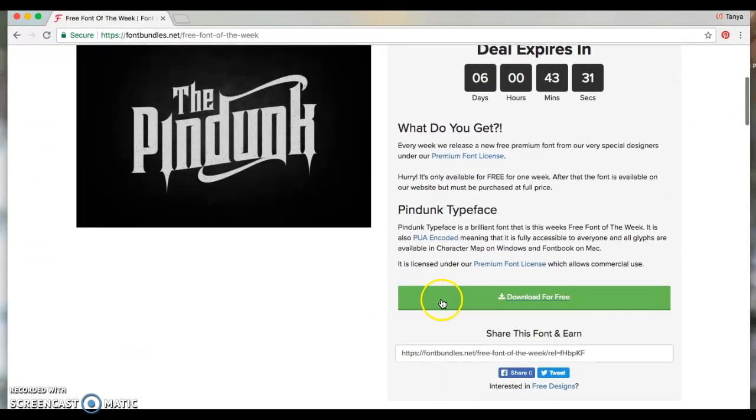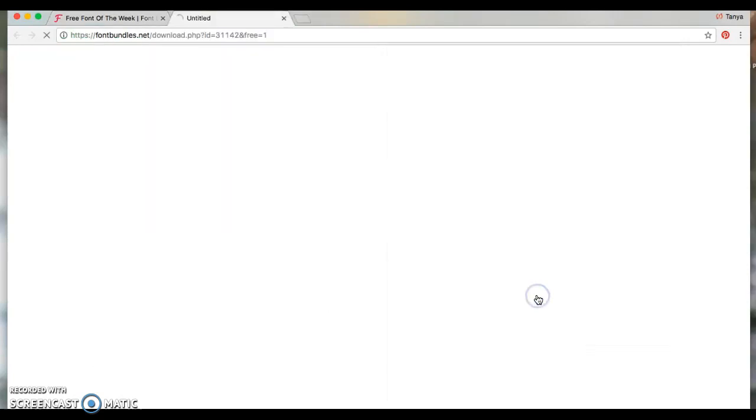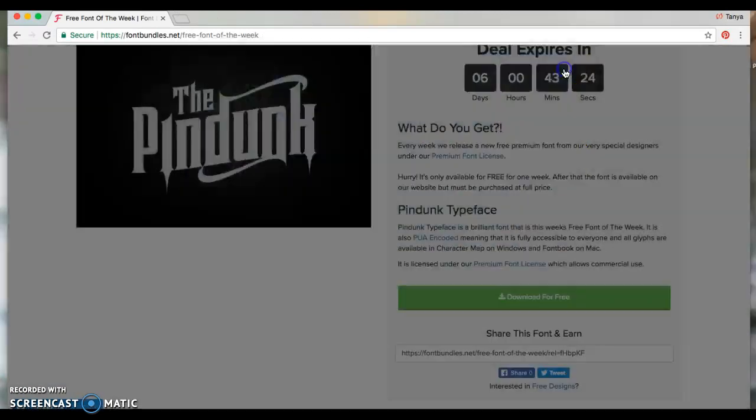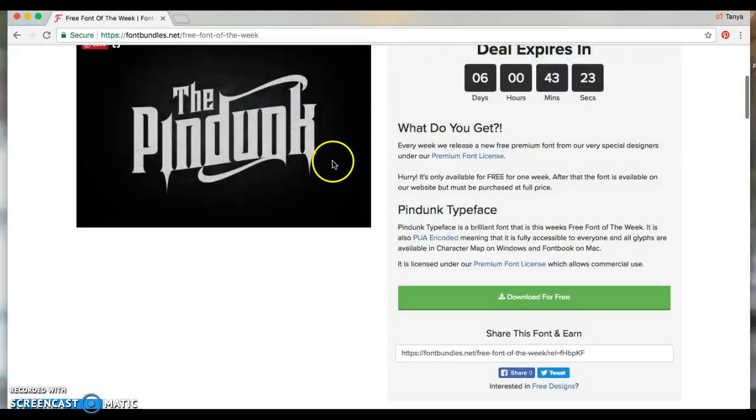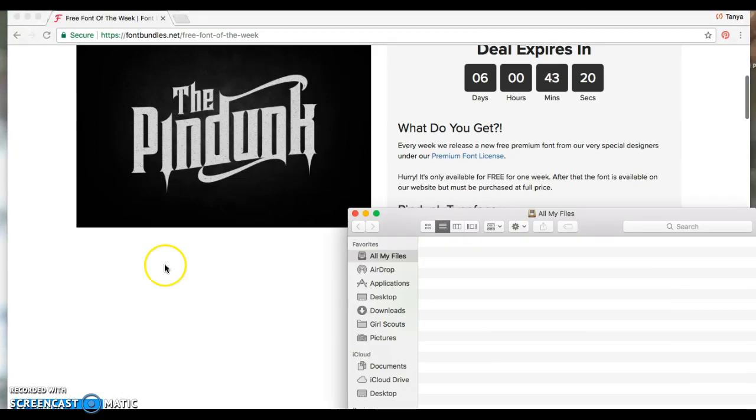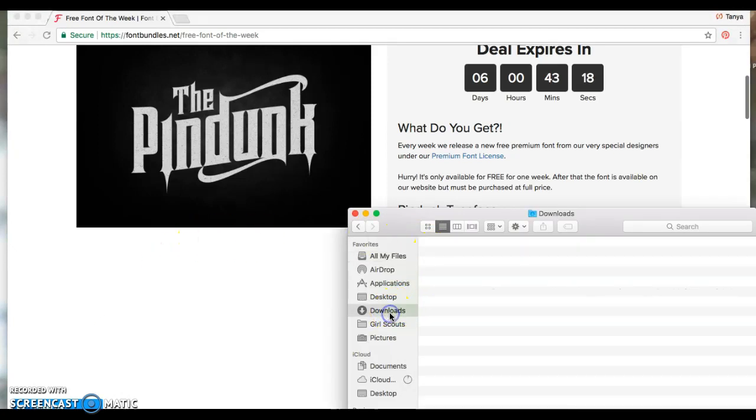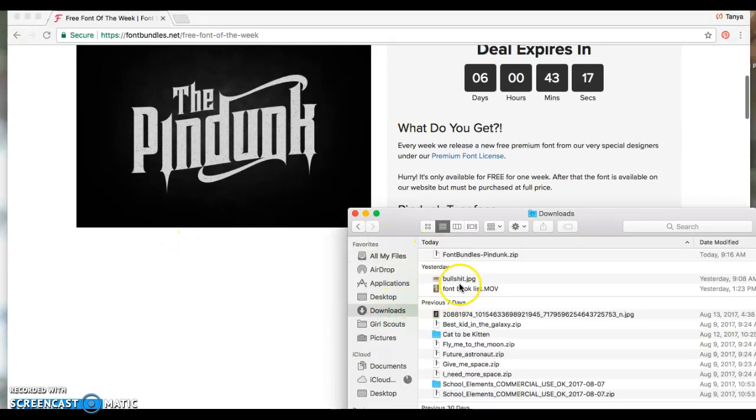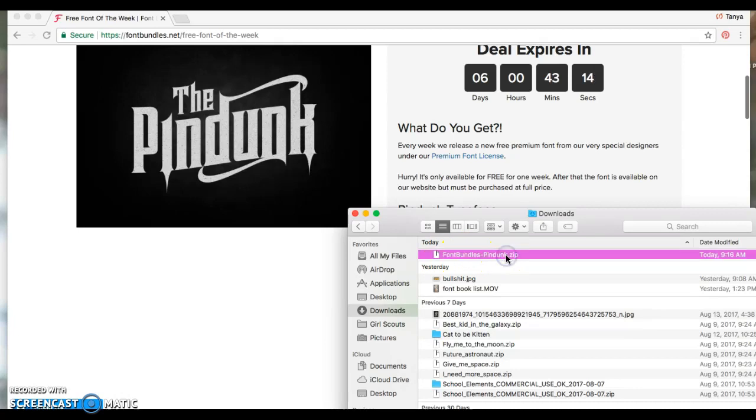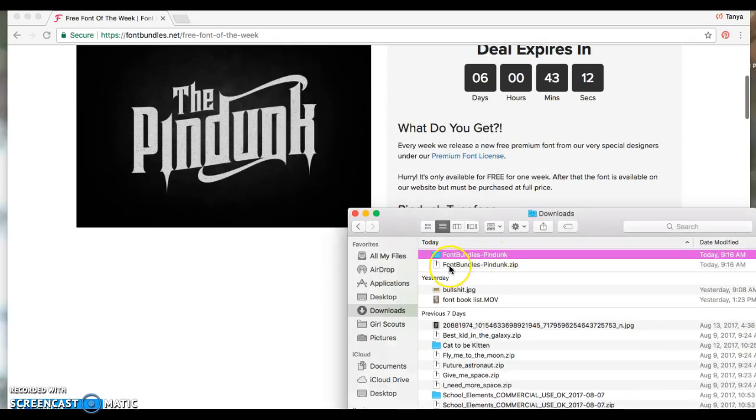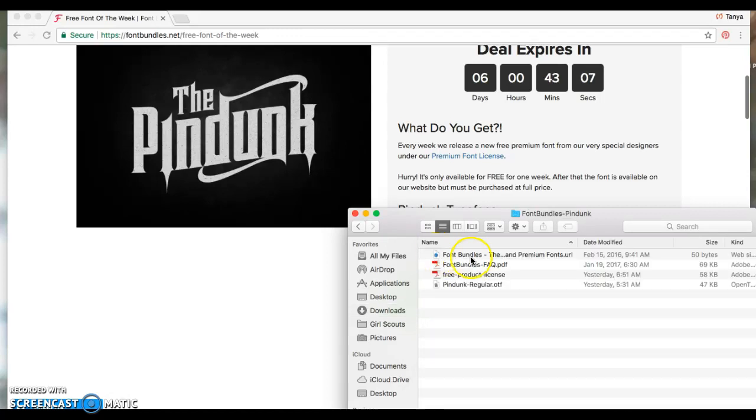So it goes automatically right into my computer, so I can go to my Finder and then go to Downloads. And then right here it's going to be a zip file. Double click it, it opens up, it unzips it, and you have the file folder right here. So you double click that and it opens up.